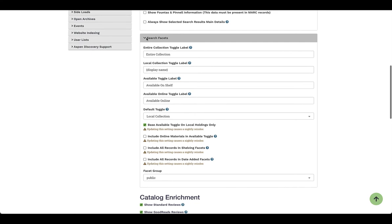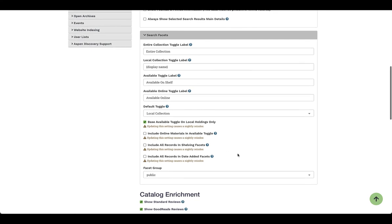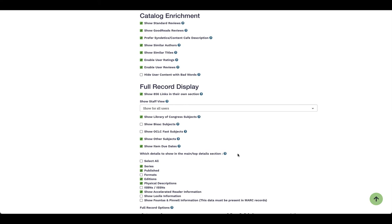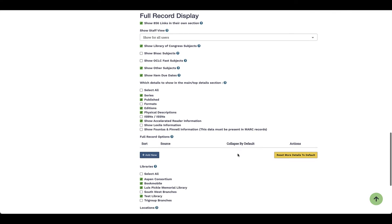As we come down to the bottom, we can define the search facets. Then at the bottom you have your catalog enrichment — do you want to show things like Synthetix or Content Cafe if you have that? Similar titles, enabling ratings and reviews. And then at the very bottom we have our full record display, which allows us to define whether we want things like subject headings to show, as well as published formats and editions. All of that information can be defined as part of setting up that grouped work display.